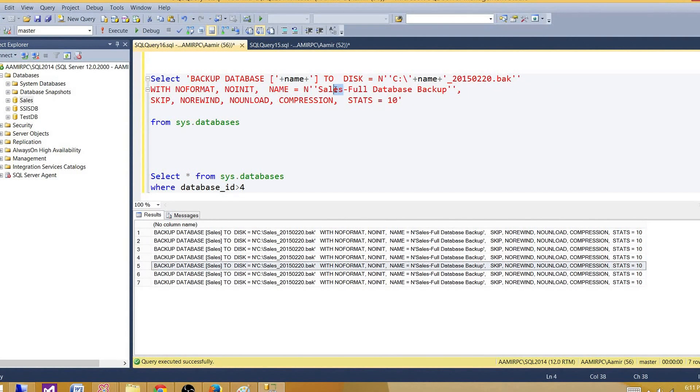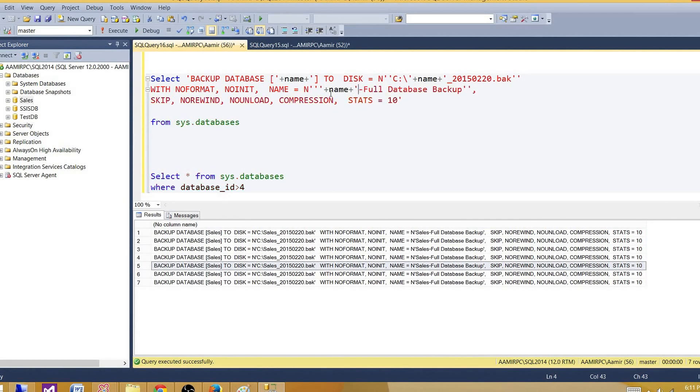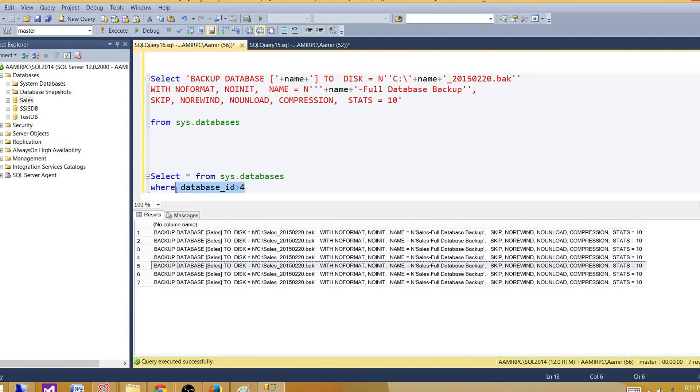Now here, we also see this is sales. And then let me put one more name here. So we are replacing wherever those static names we have. We are replacing them with the database names coming from sys.databases view.